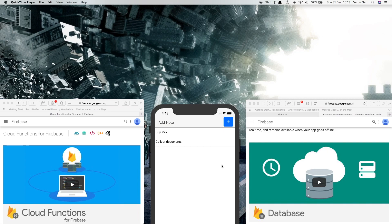Today we'll be learning how to use Expo along with Firebase to send push notifications to our React Native app. To send push notifications you need three things: a client interface which is our app, a server where we can store the user's data in our database and decide which user to send the push notification to, and thirdly another server which helps us send the push notifications.